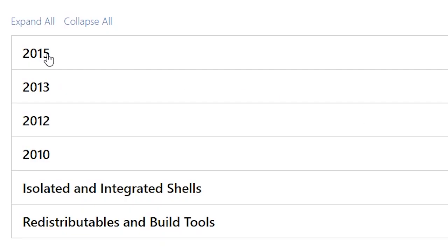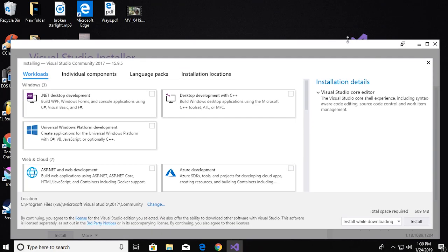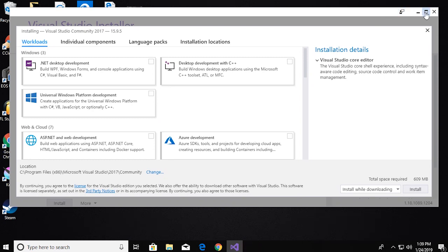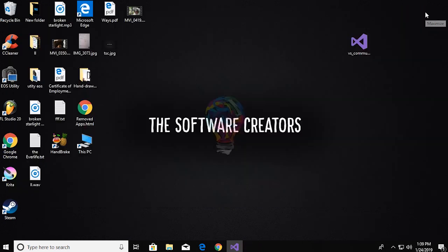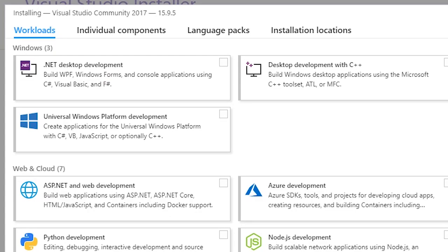After the installer has finished fetching files, it will come up to the main installer window. Here, choose the items that you want in your Visual Studio. The first three components include Visual Basic items, C++ desktop development, and more.